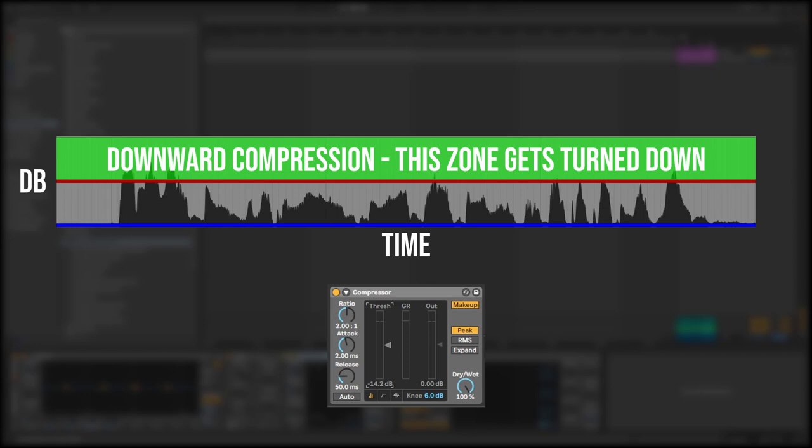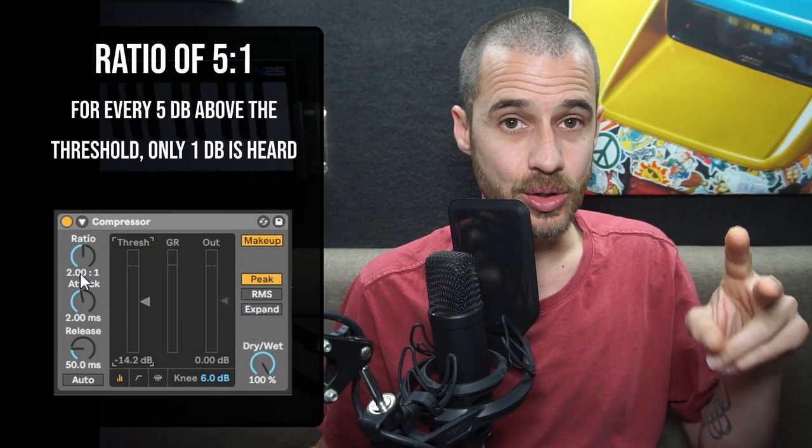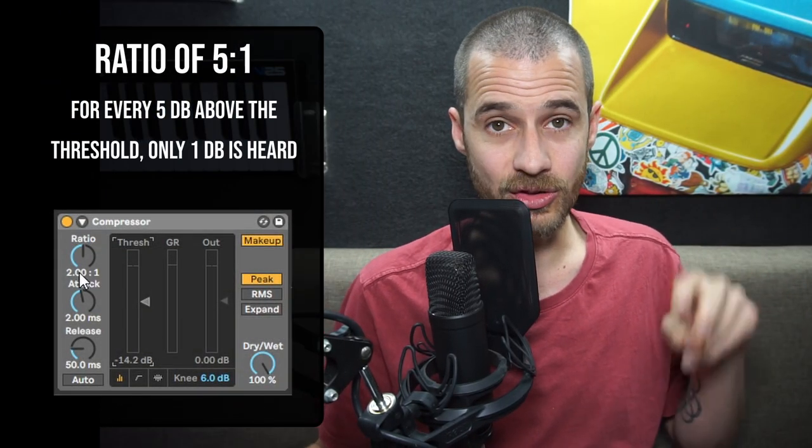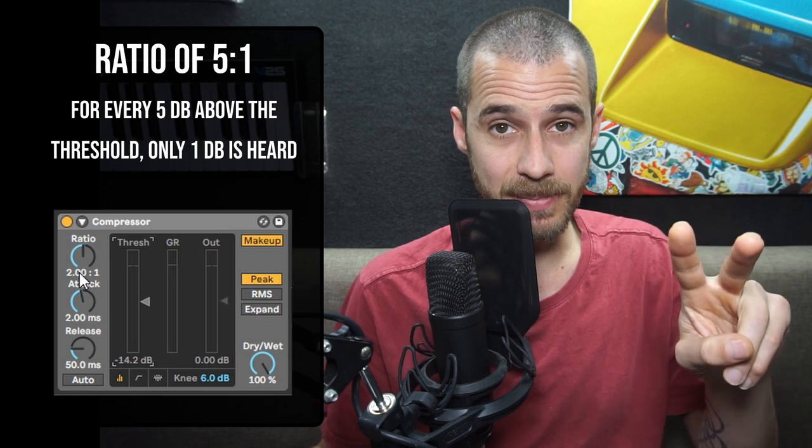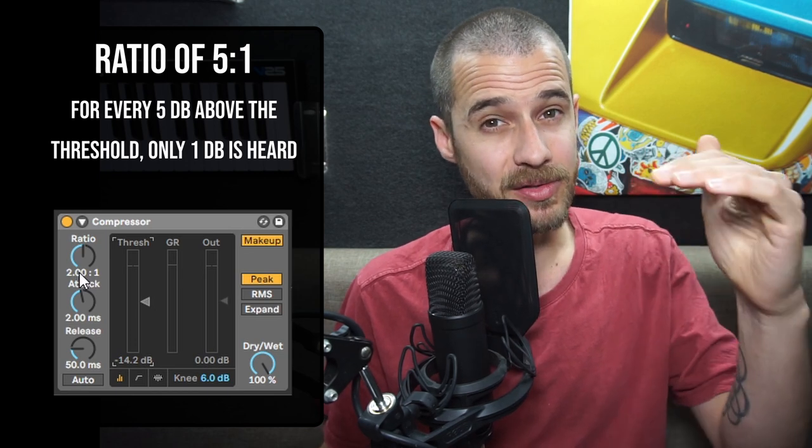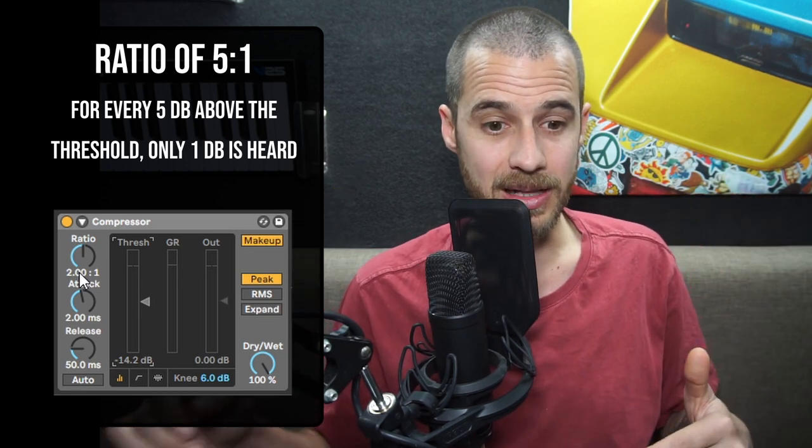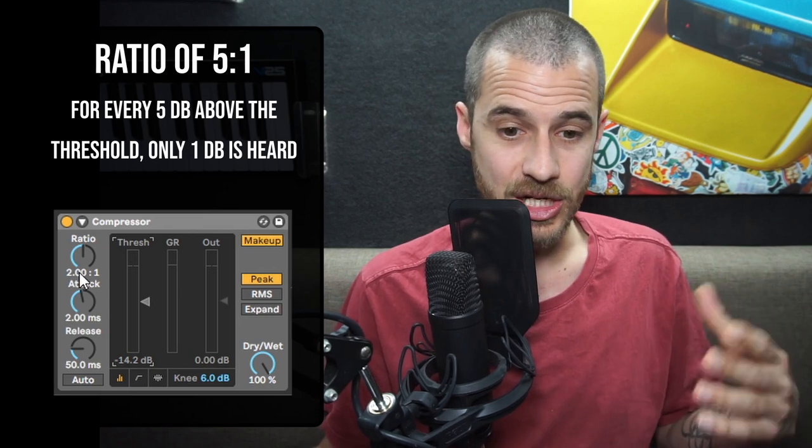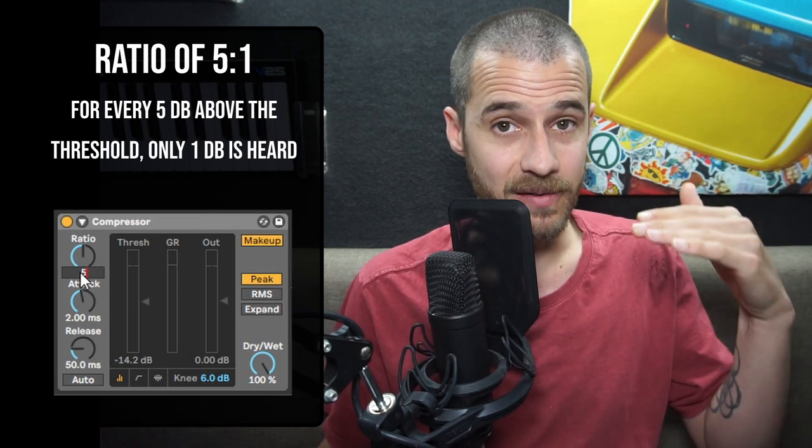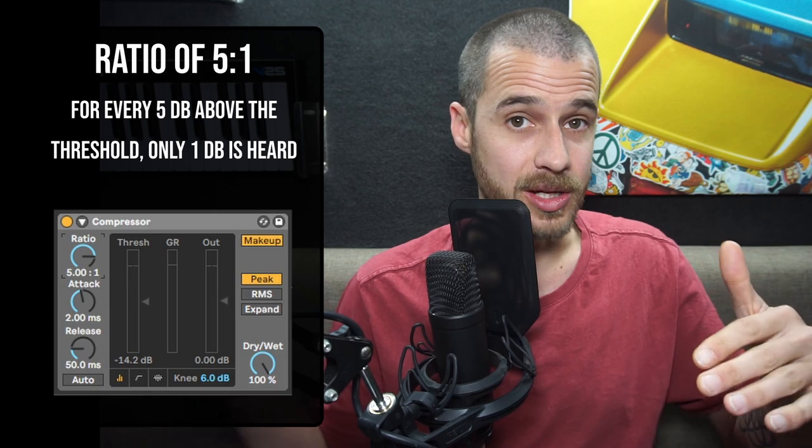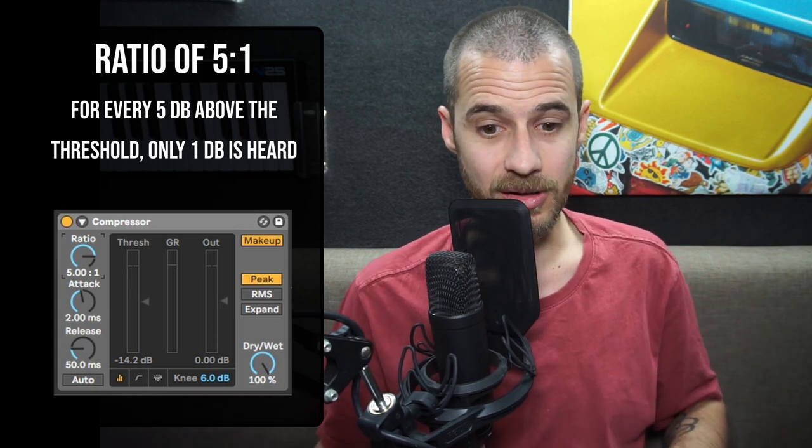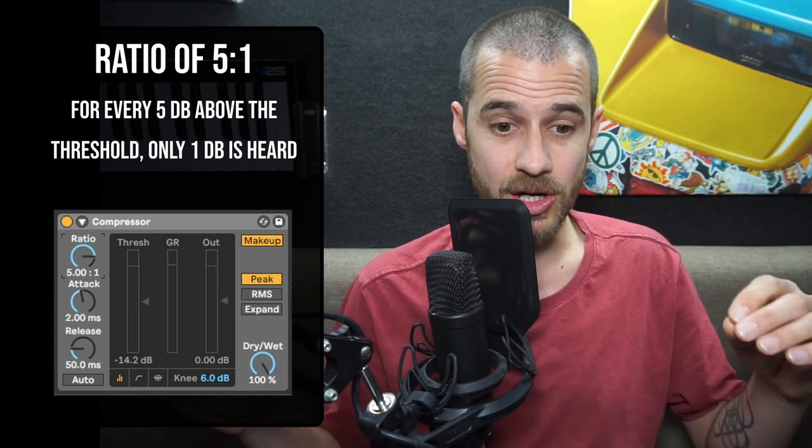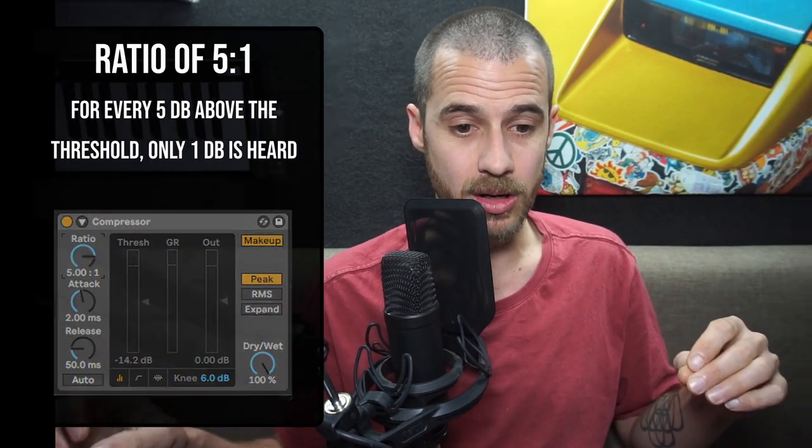So we can choose how much we want that volume to be reduced or gain to be reduced by the ratio setting. Having a ratio setting of say 2:1 means that every two decibels of signal that are above the threshold, only one decibel gets let through. Or a ratio of 5:1—for every five decibels above the threshold only one gets through. So you can use the ratio to determine how much compression you want.